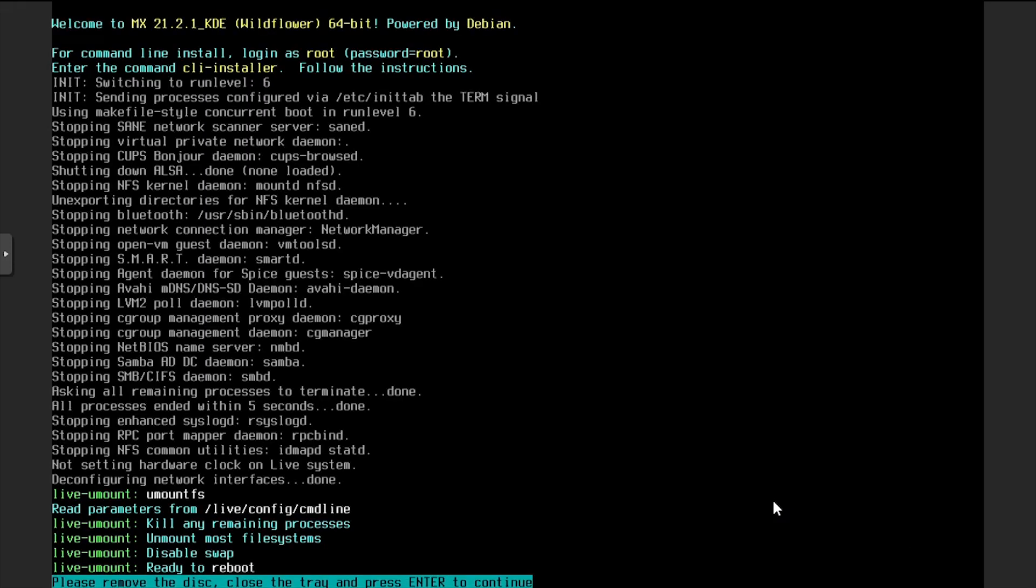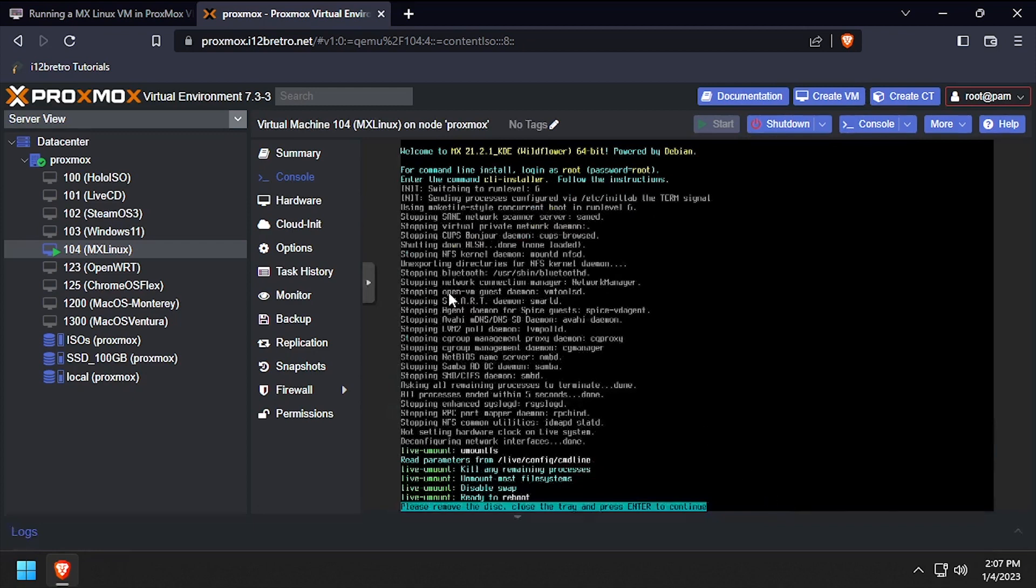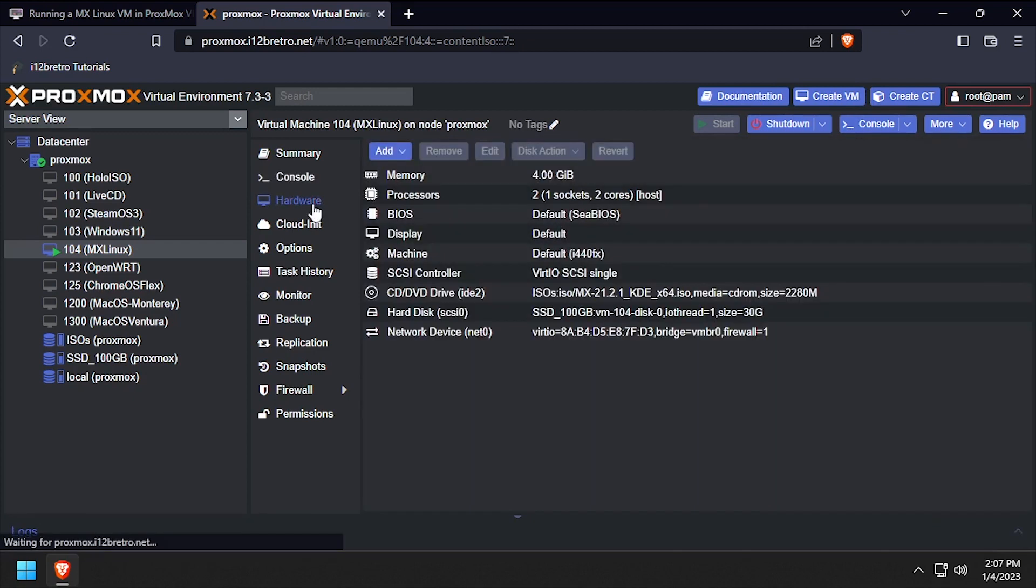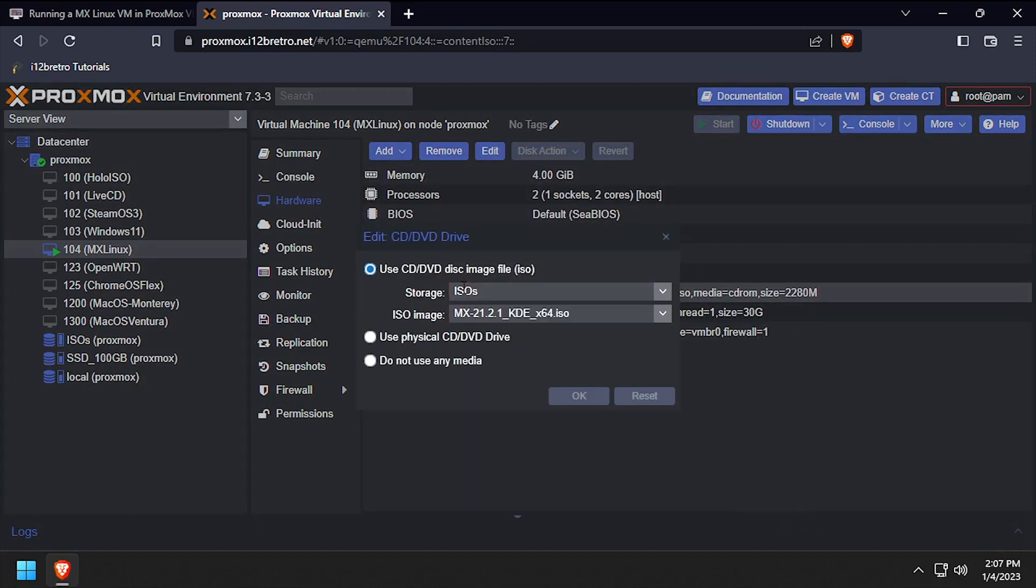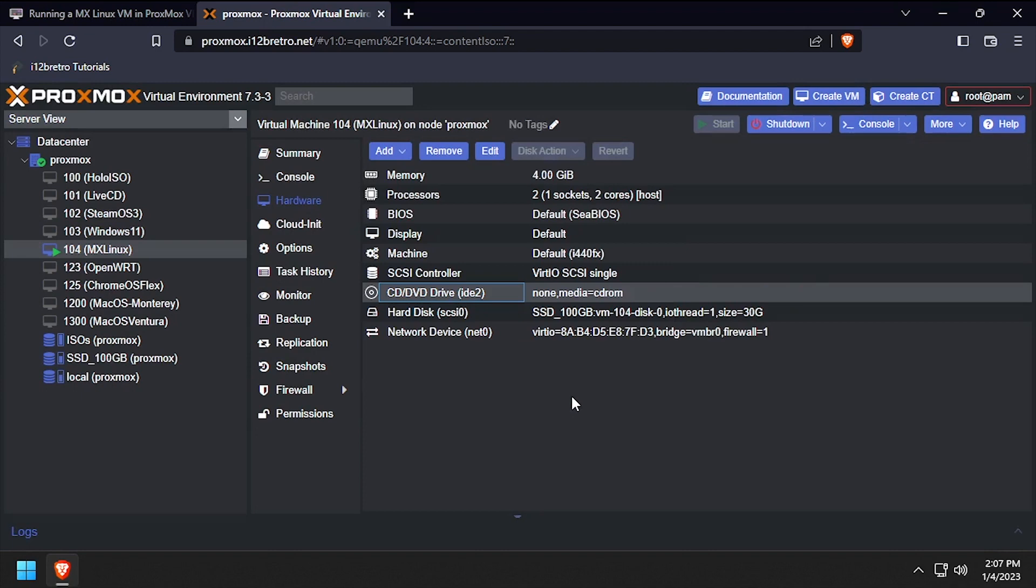When prompted to remove the installation media, navigate back to the Proxmox web UI and select hardware, then double click the CD-DVD drive and select do not use any media and click OK.